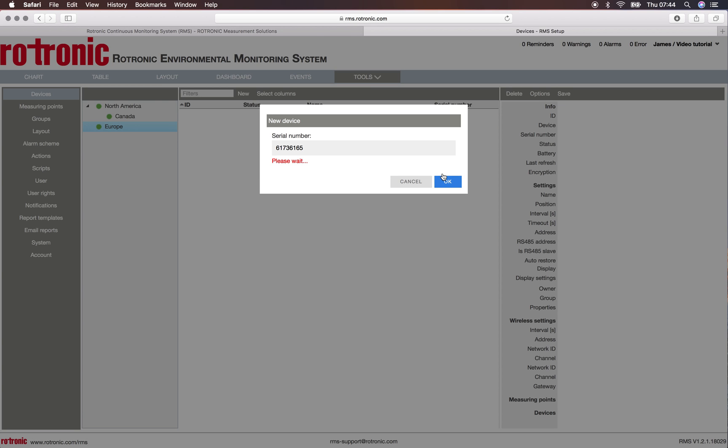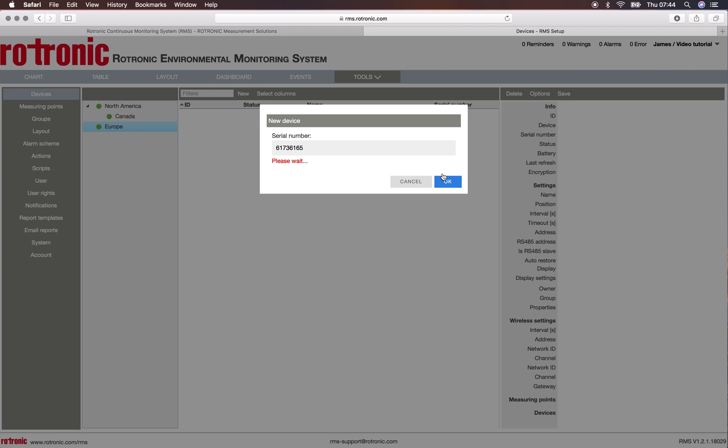So now the RMS software will be looking for the device on the network. I have to wait a little bit and then once it starts communicating it'll ask you to push the button on the side of the device.